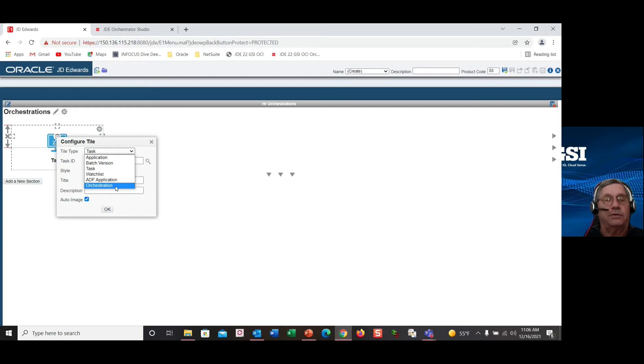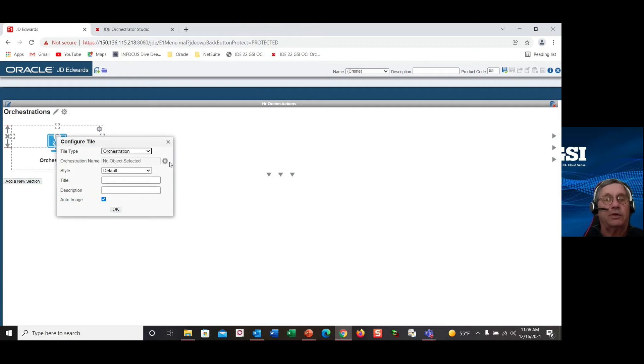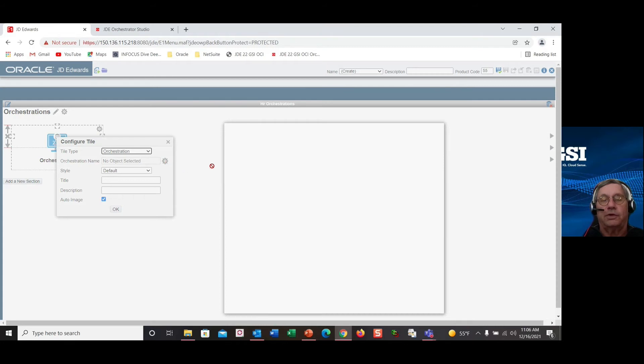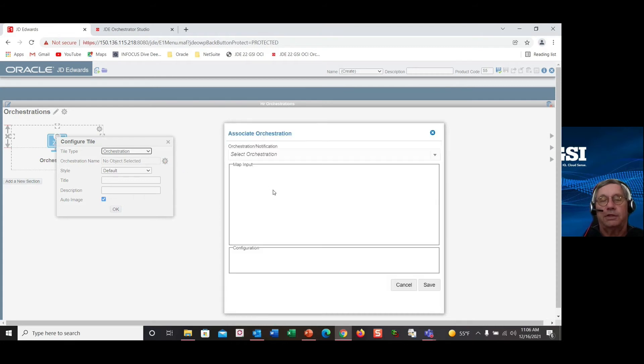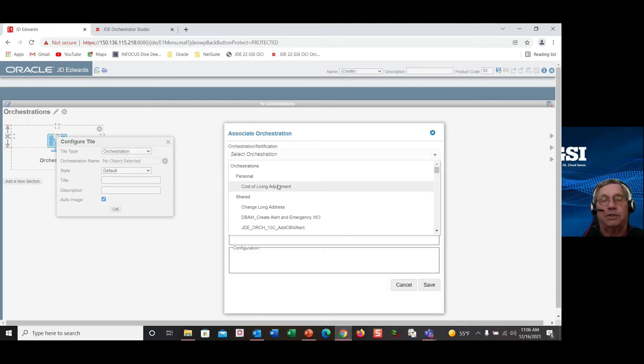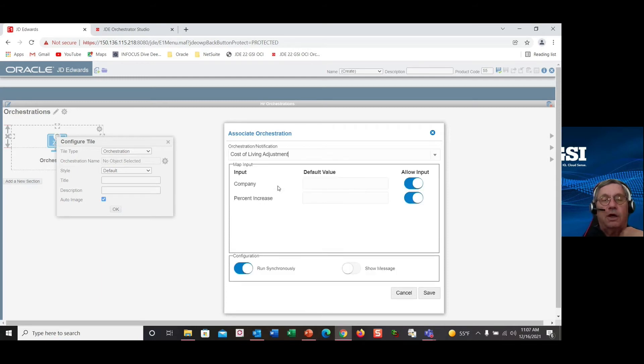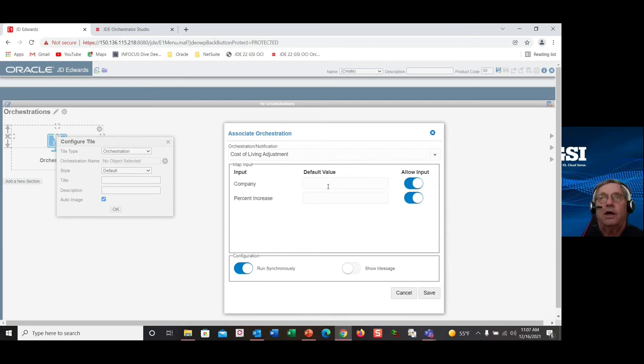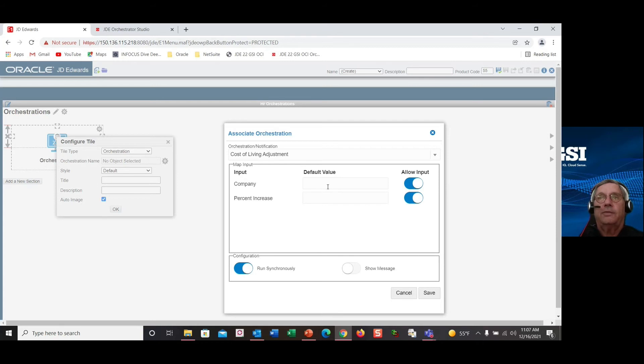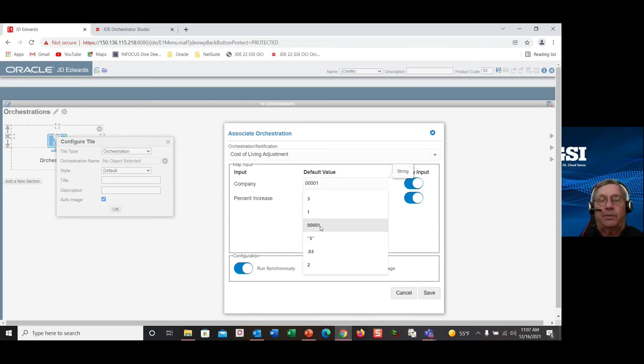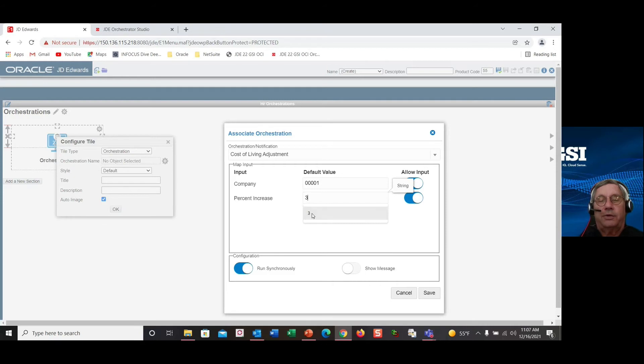Previous to 926 tools, you had application, batch version, hash, watch list, or ADF application. You now have the orchestration. So you can query into the orchestrations that are available. And we'll just say we have a cost of living adjustment. There can be shared orchestrations, and or this is a personal one. I'm not going to get into how you approve and share, but we can certainly get into that if you have a question. I'd like to give my users an example so they have a value. And I want them to put a whole number for the percent increase, not a period.